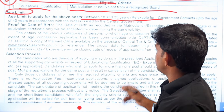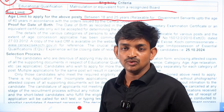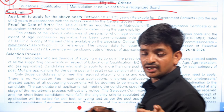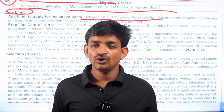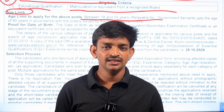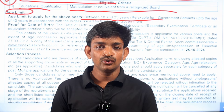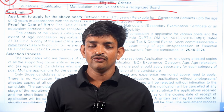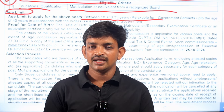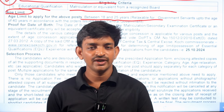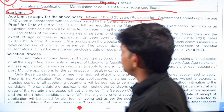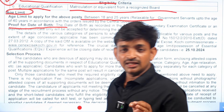The age limit to apply is between 18 and 25 years. For Scheduled Caste and Scheduled Tribe candidates, there is a 5-year relaxation, making the upper age limit 30 years. For Other Backward Class candidates, there is a 3-year relaxation, making it 28 years. For persons with a benchmark disability, there is a 10-year relaxation, making it 35 years. For ex-servicemen, there is an 8-year relaxation, bringing the upper age limit to 30 years.